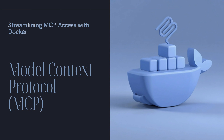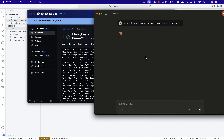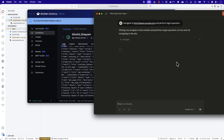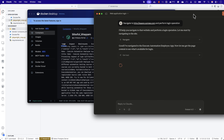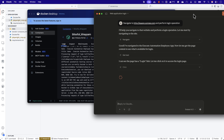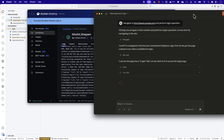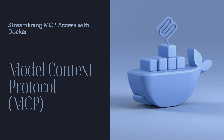Hi guys, welcome back. Today in this video we'll be talking about how we can run a Model Context Protocol server inside a Docker container and accessing the Model Context Protocol server from a Docker container.